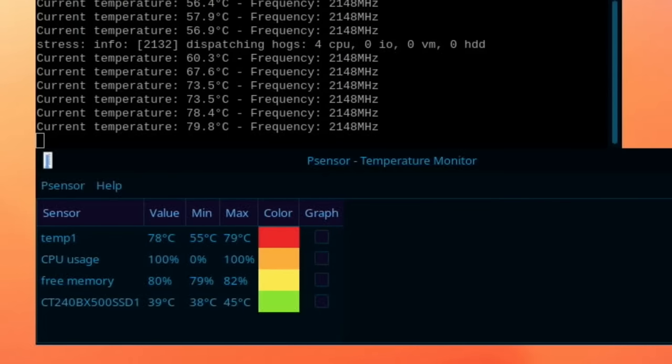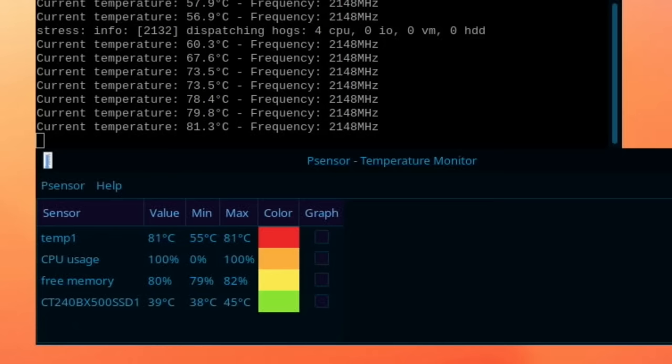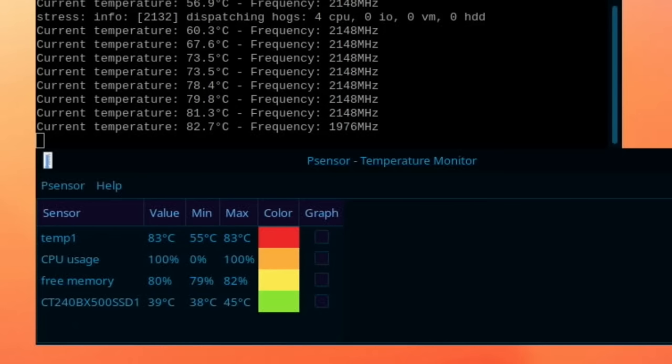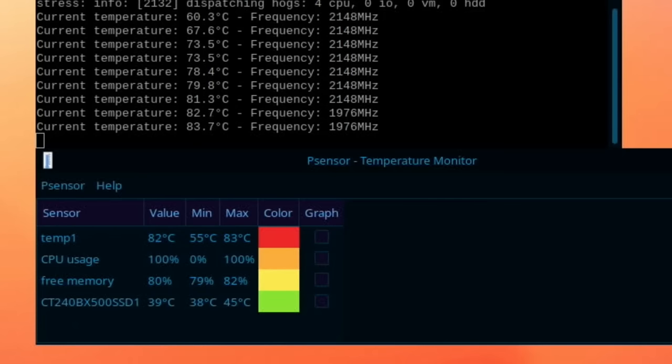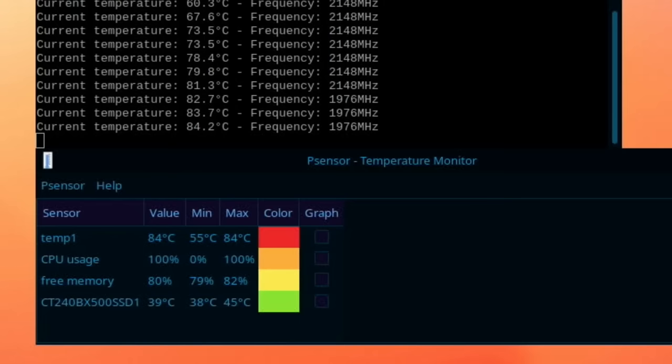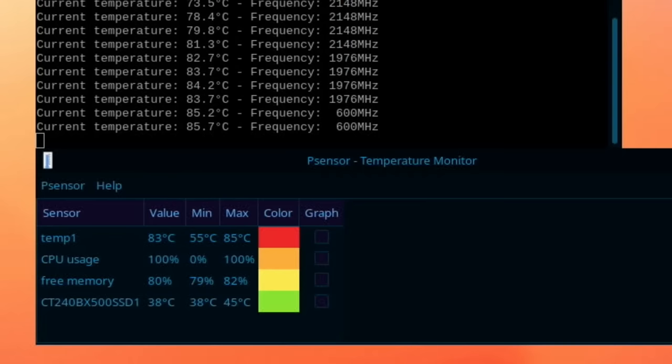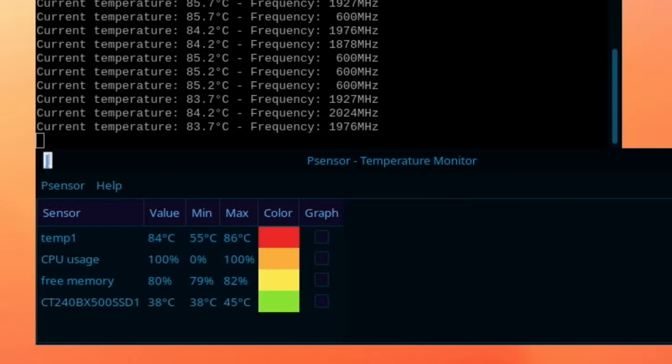You can see the temperature steeply climbing so we're already at 81.3 so it's going to thermal throttle itself. Yeah it's already started, look, drop down to 1976 because that's the only way it can keep itself cool. Yeah drop right down to 600 now and it's up and down just trying to maintain its temperature.